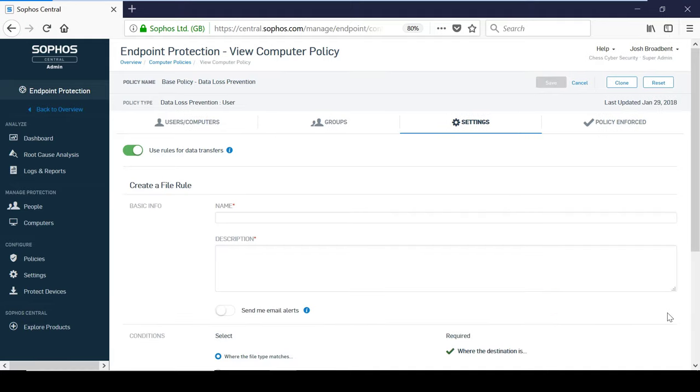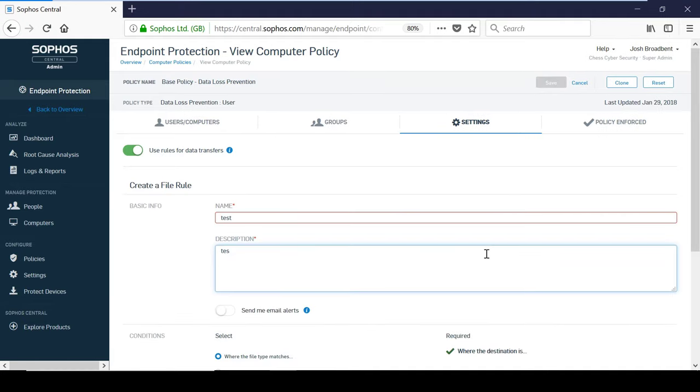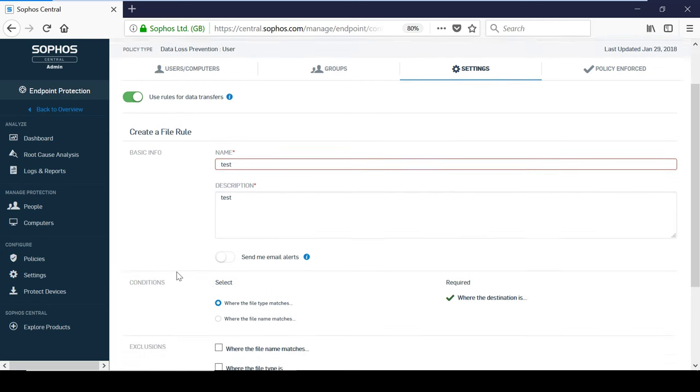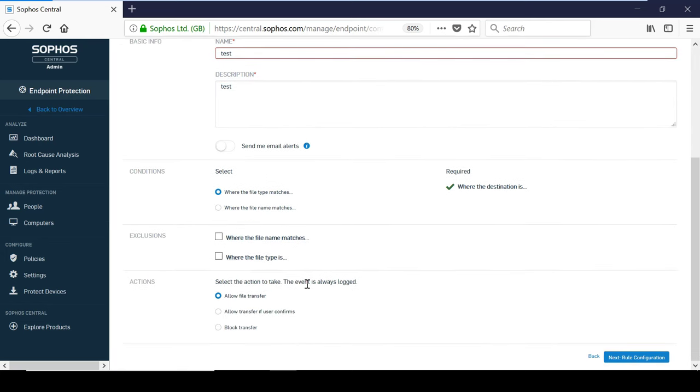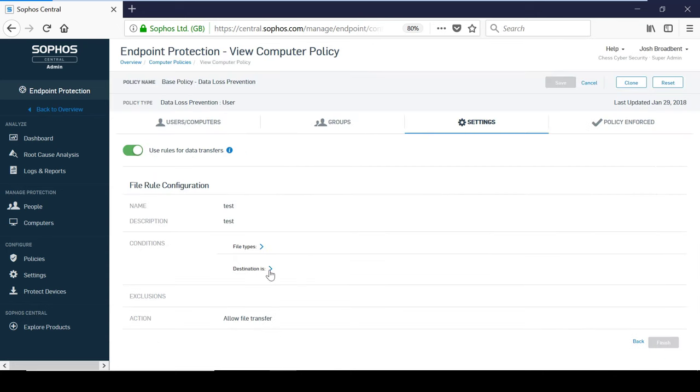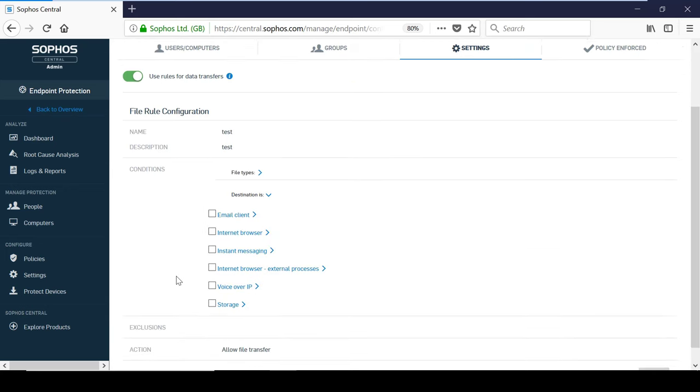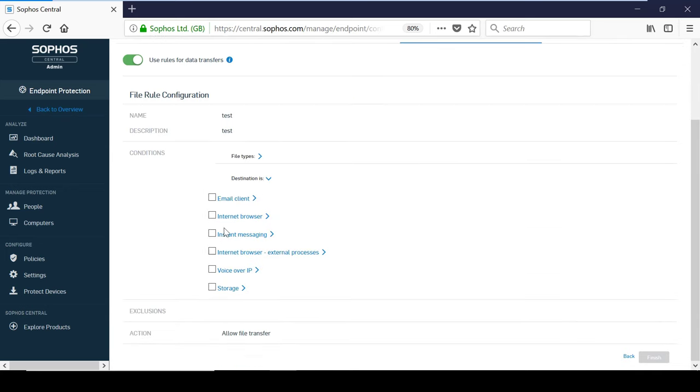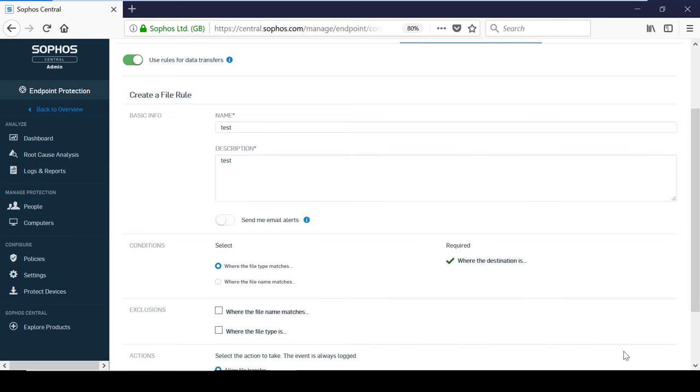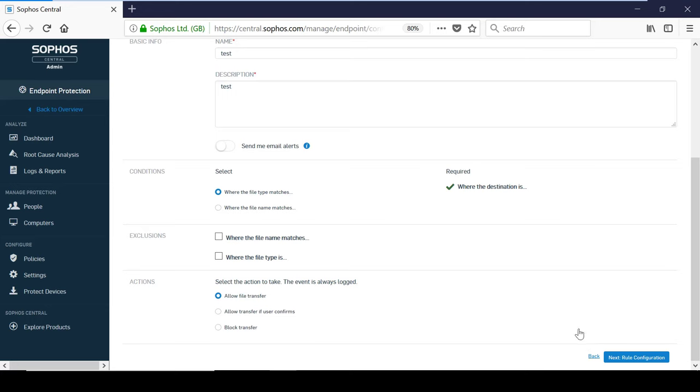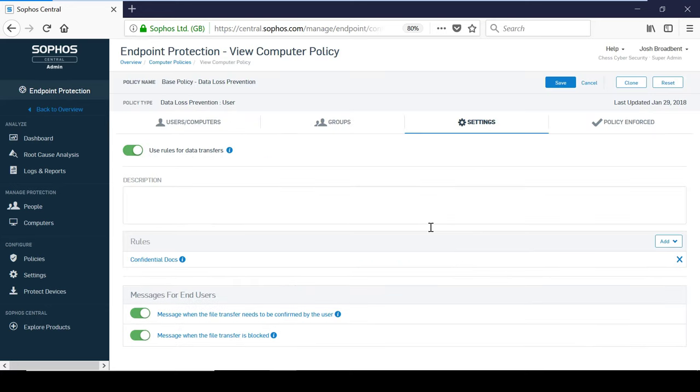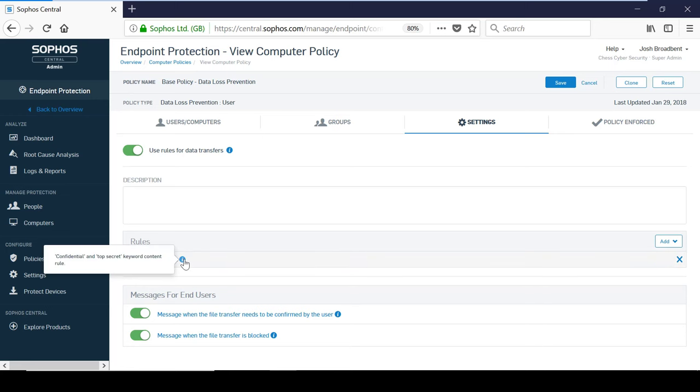File rules allow you to control files that meet certain conditions such as the file type or file name. For each rule, you can select whether you want to allow the transfer, ask the user to confirm or block the transfer completely. No matter what the rule type is, a destination always needs to be specified. There are several options to choose from for the destination such as email clients, internet browser or removable storage devices. When you save a rule, it is stored in data loss prevention rules under the settings. This saves a lot of time as it allows rules to be used across multiple policies.